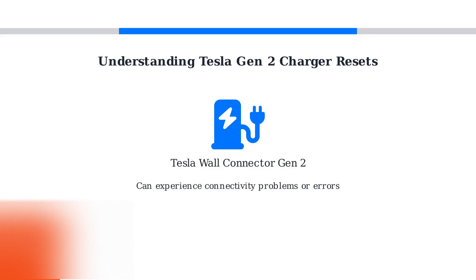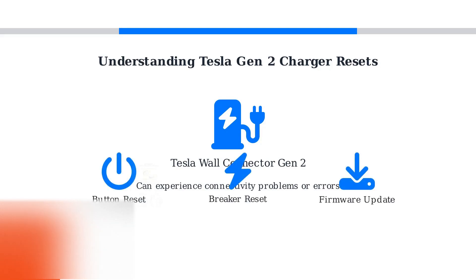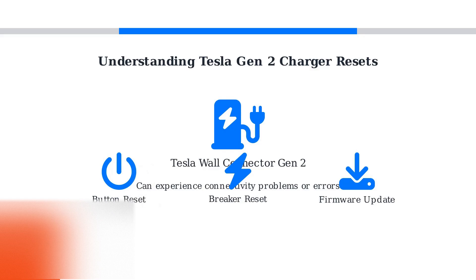Resetting it is often the first troubleshooting step. There are three main reset methods: button reset, breaker reset, and firmware updates.